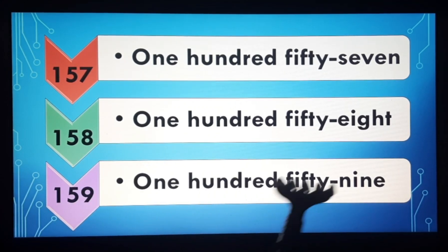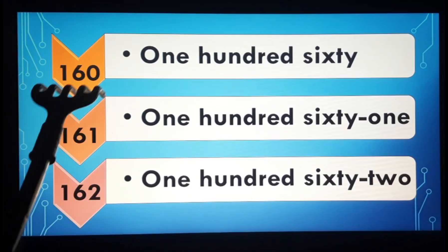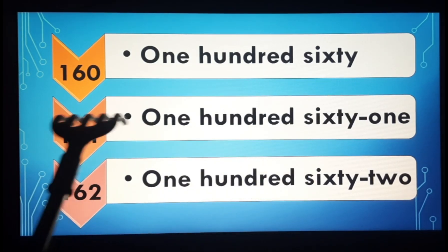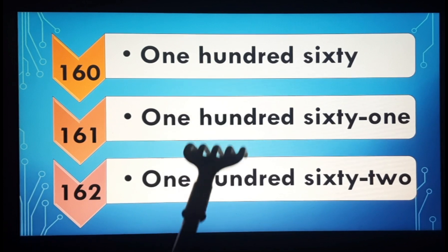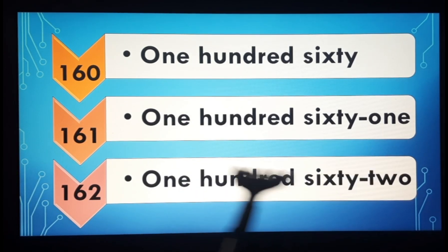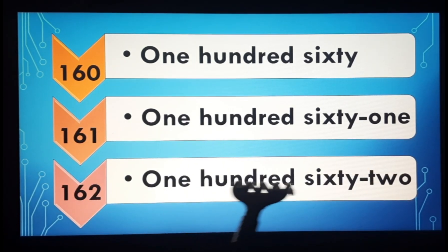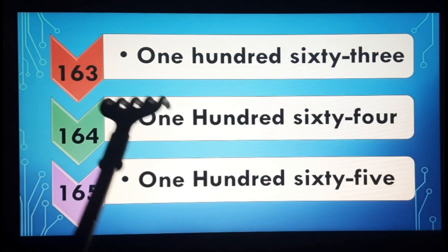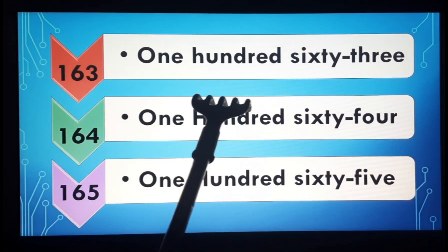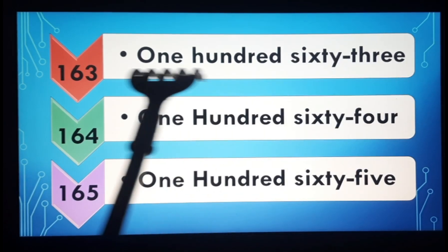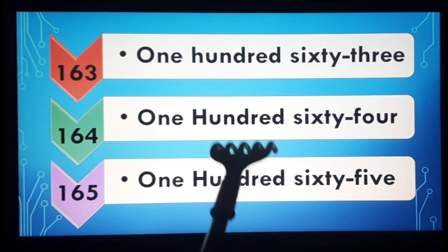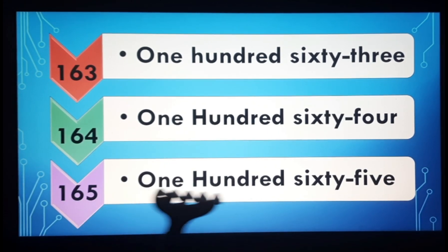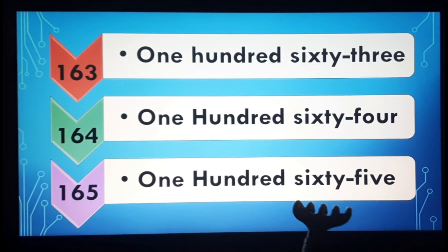159, 159. 160, 160. 161, 161. 162, 162. 163, 163. 164, 164. 165, 165.